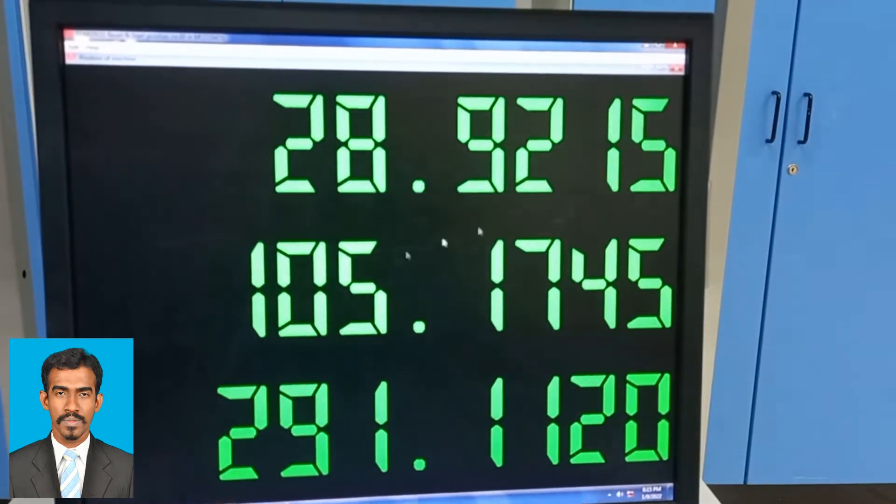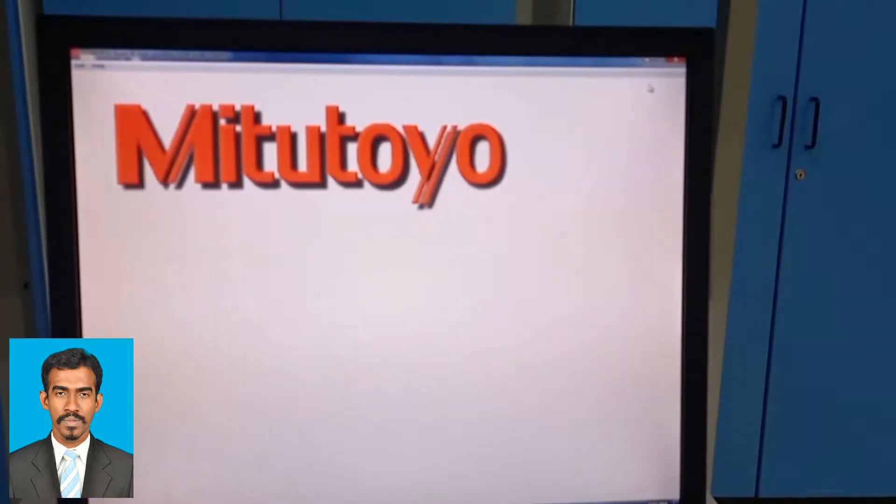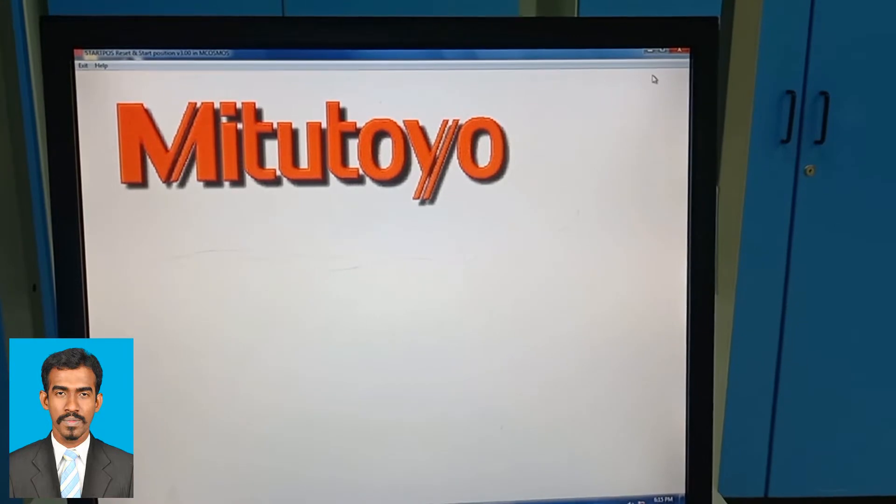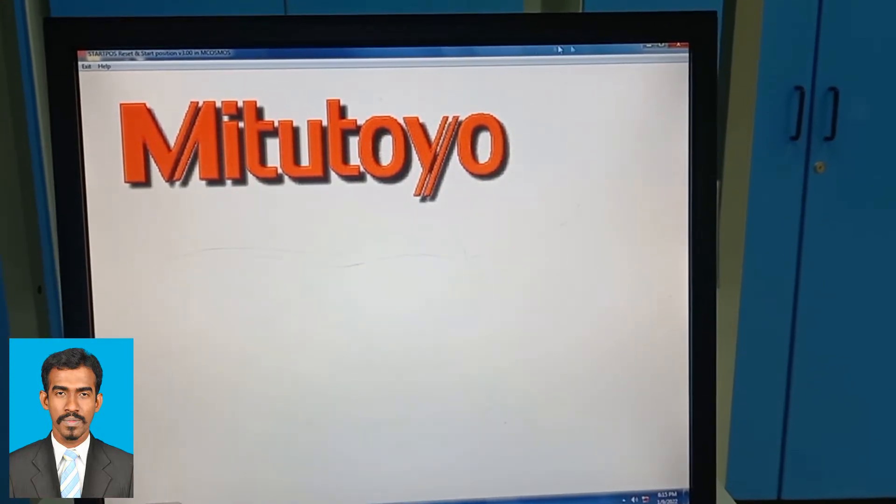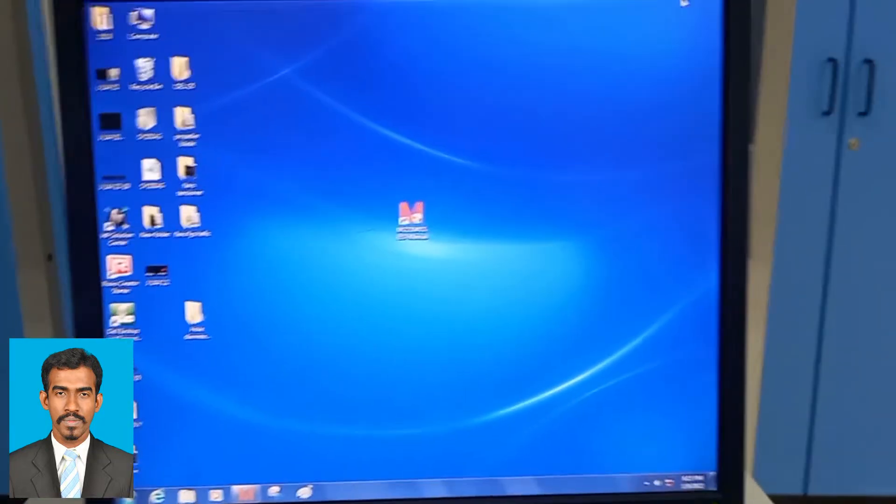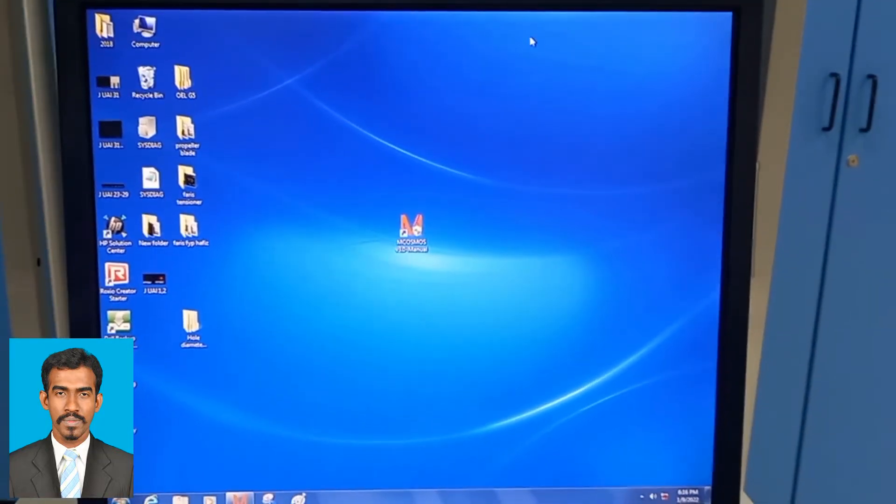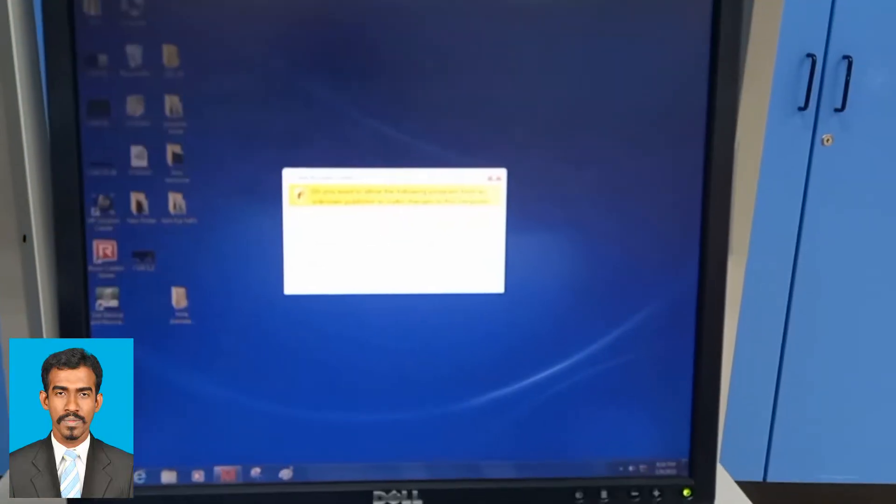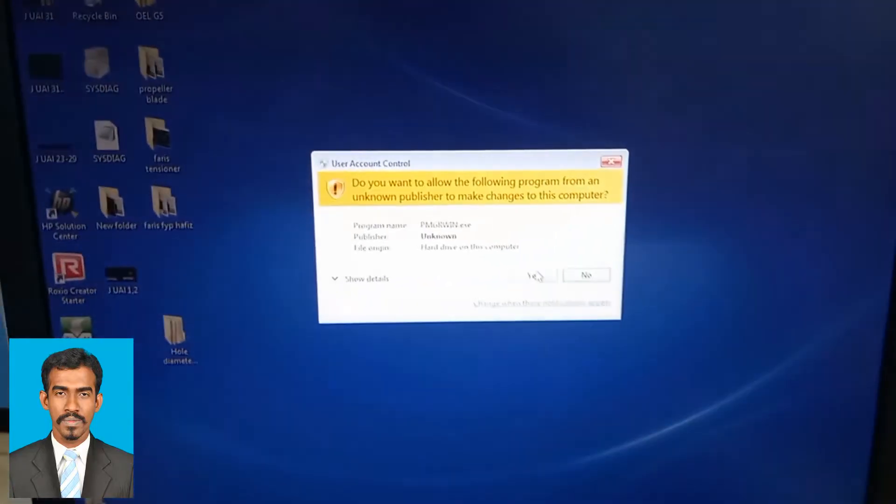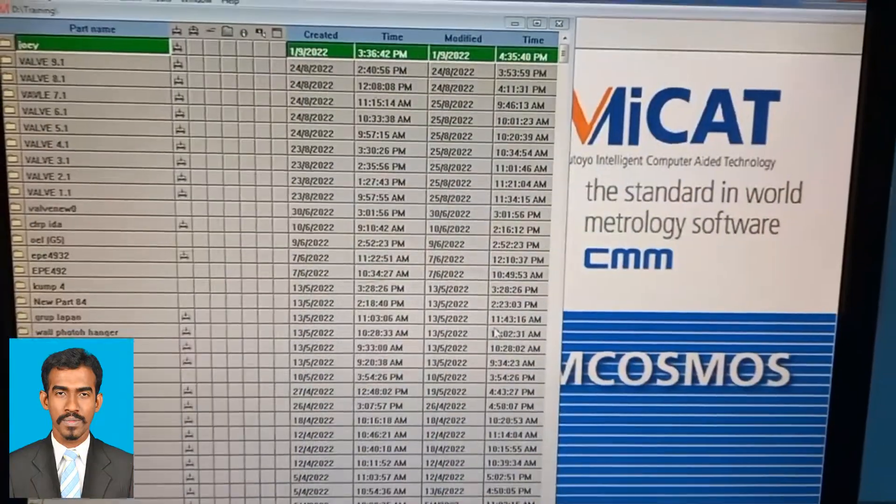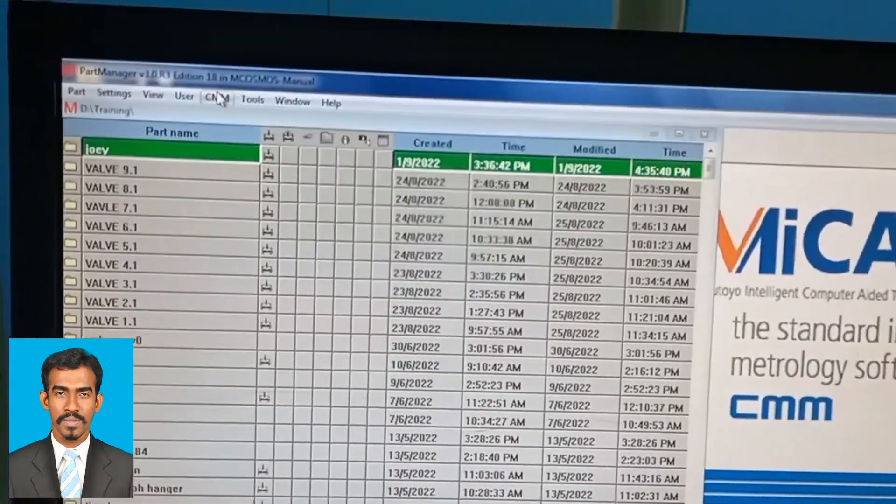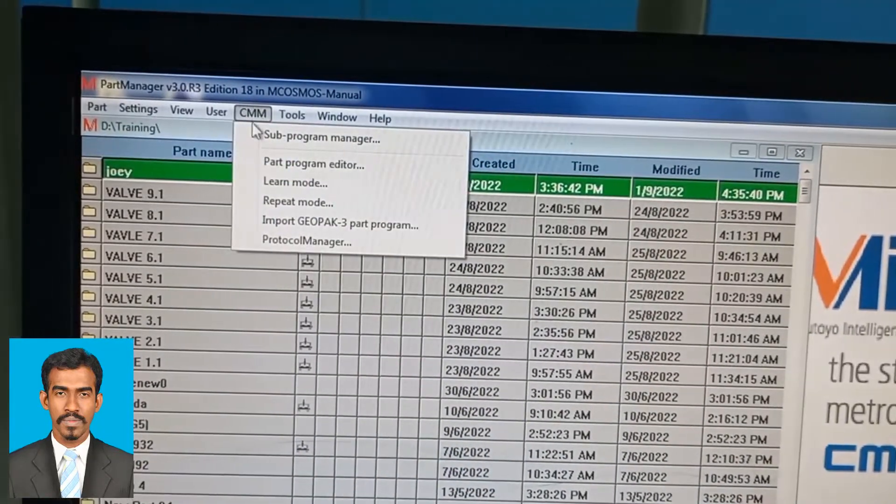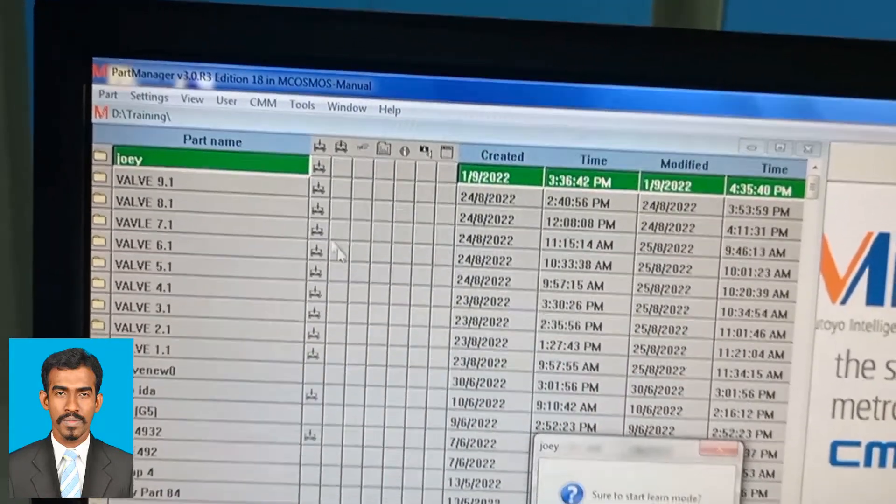After performing this action, minimize the coordinates window and open the software, which is MCOSMOS. After opening the software, press CMM and go to learn mode.